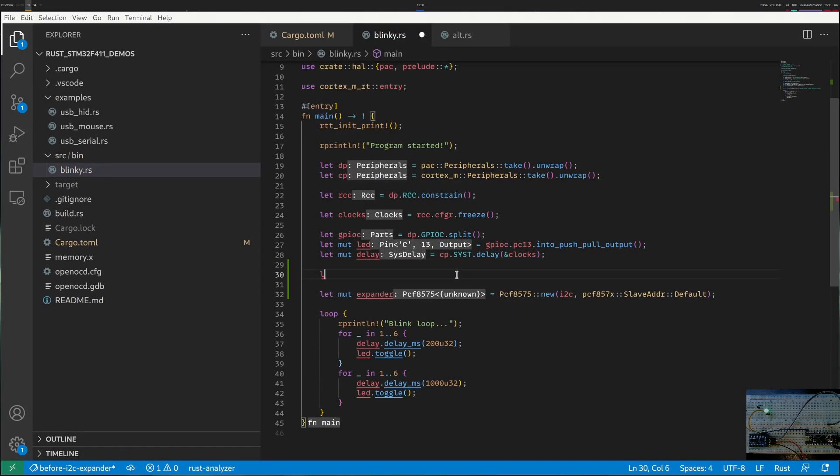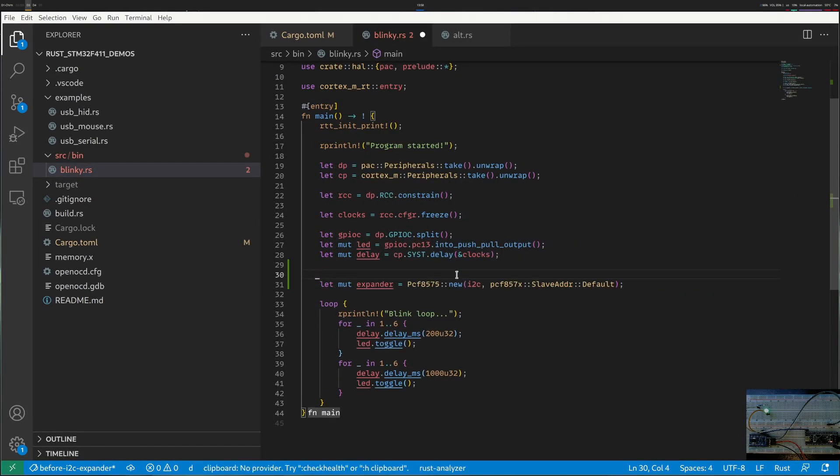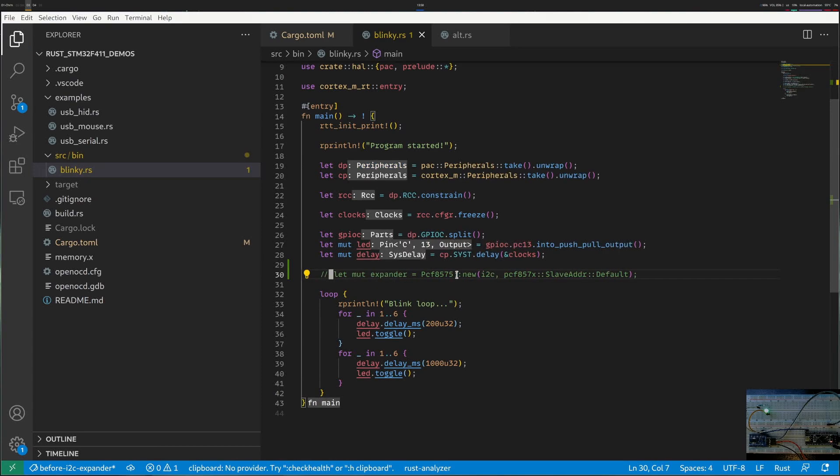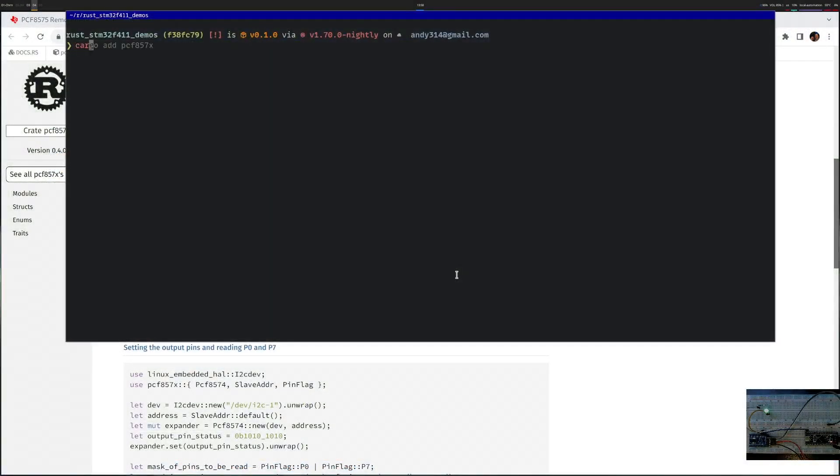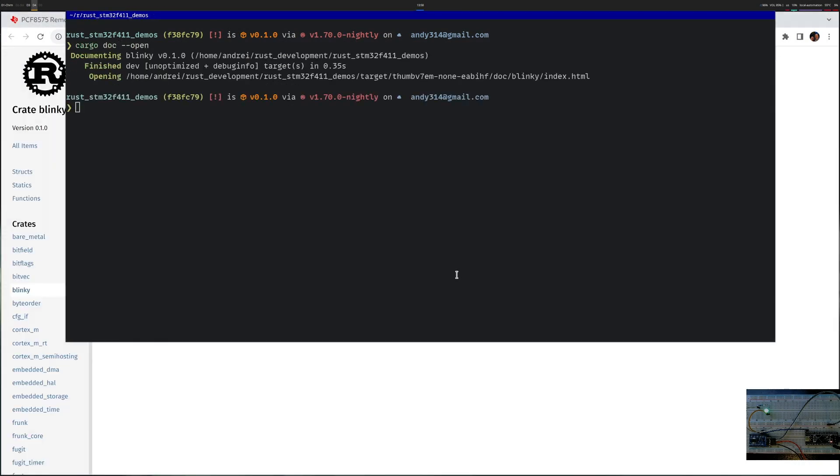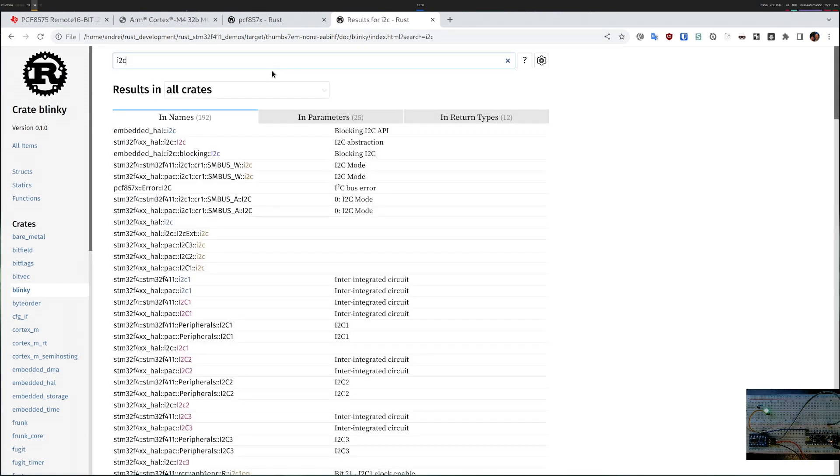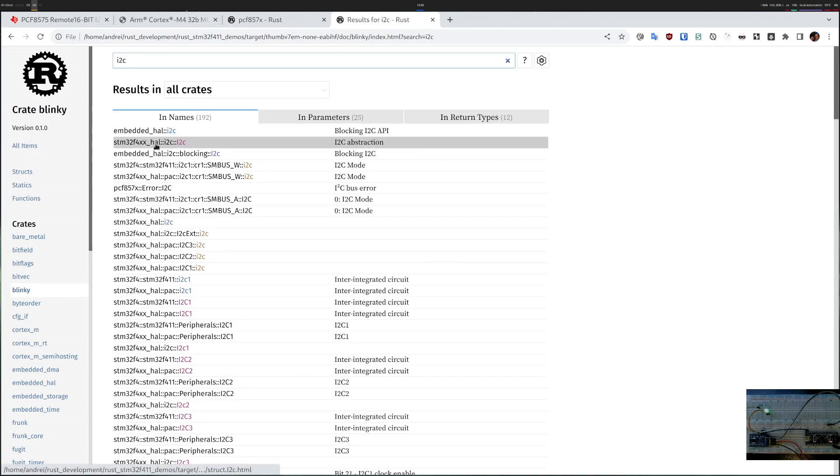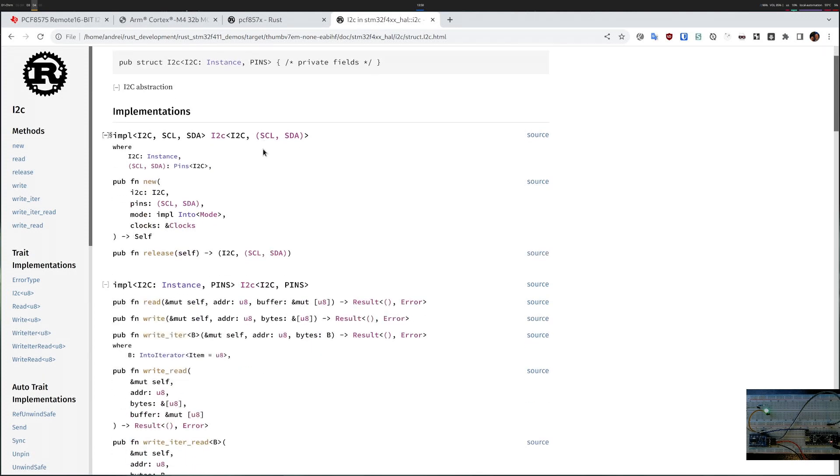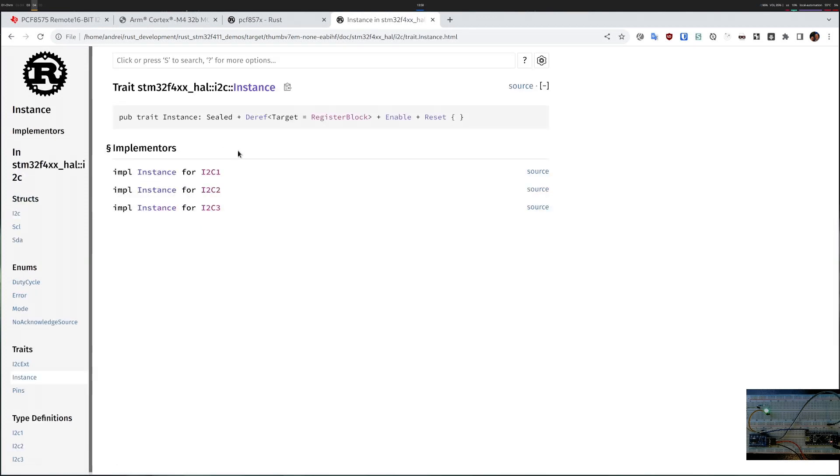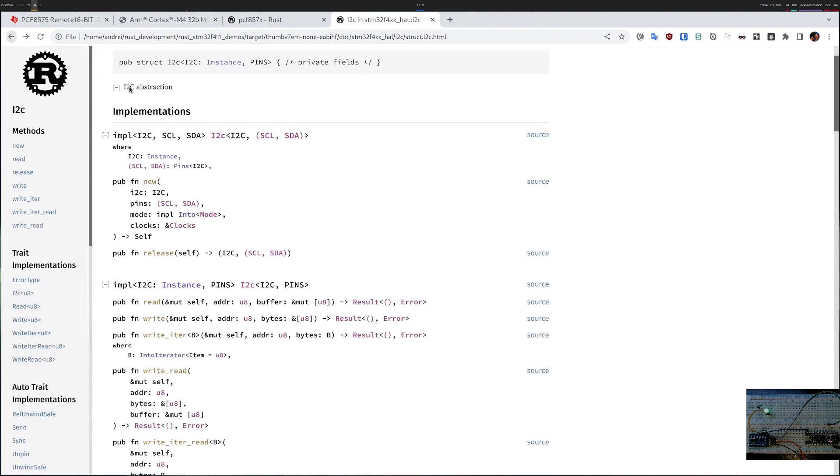For I2C I would need cargo doc to figure out what I2C is. Let's look for I2C and there are several implementations, the important one is that I want from my STM32 the I2C abstraction. Looking through it, it seems that the way to create an I2C is I call new and I give it an I2C type. What is this instance? It's I2C 1, 2 and 3 exist, then I need to provide it some pins, I need to provide it a mode and clocks.